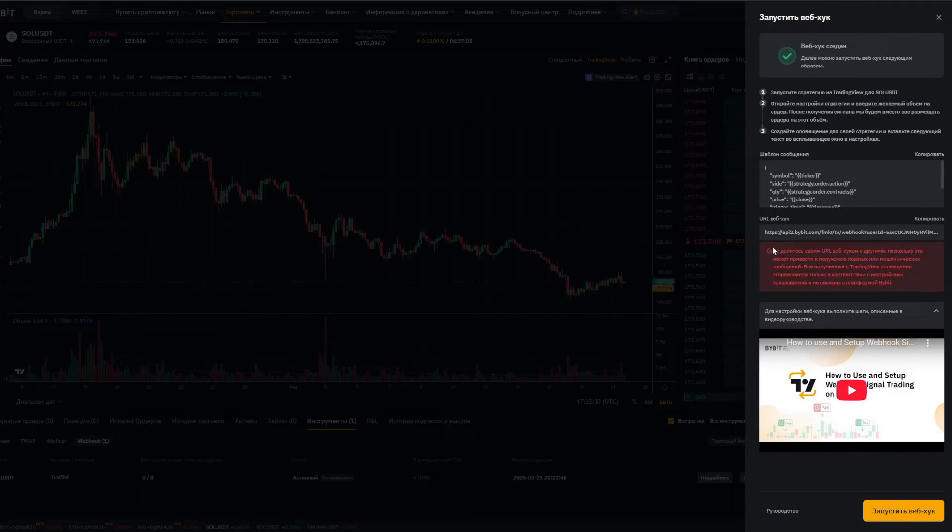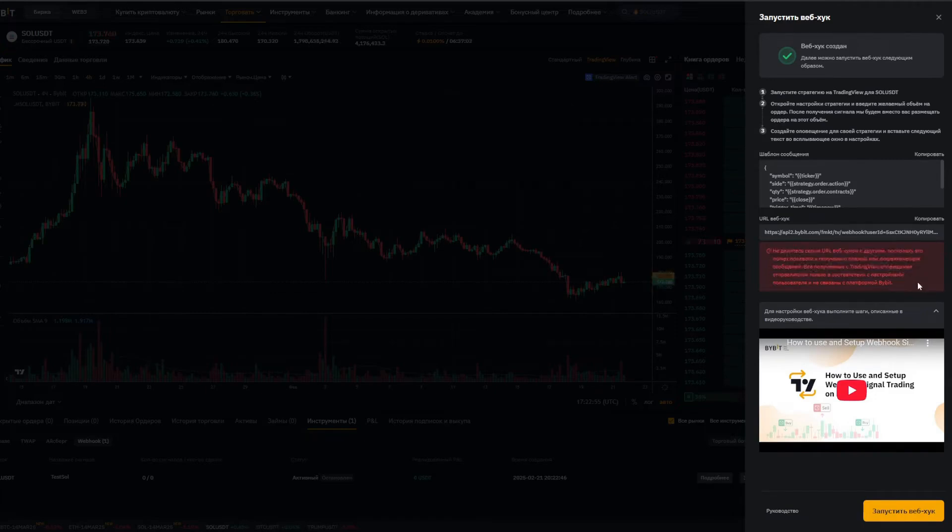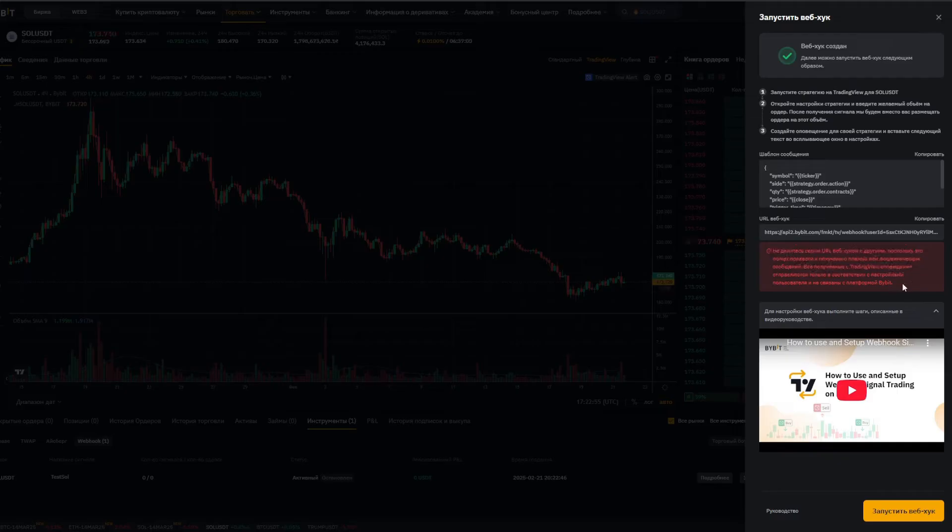Also, this is important. Read this disclaimer. Bybit doesn't highlight anything in red for no reason. It says that you shouldn't share your webhook data with just anyone. Remember guys, crypto is very risky, and security comes first here. If someone gives you advice, listen to it.